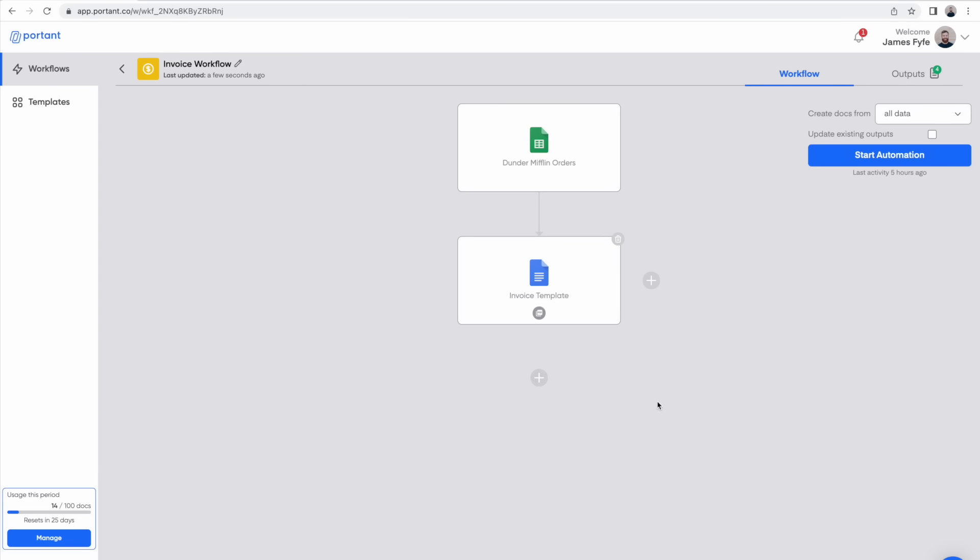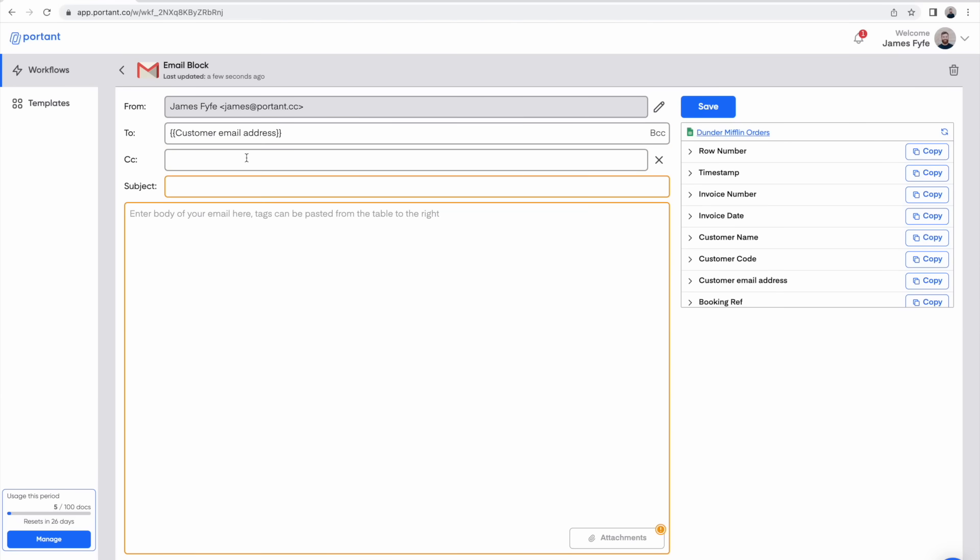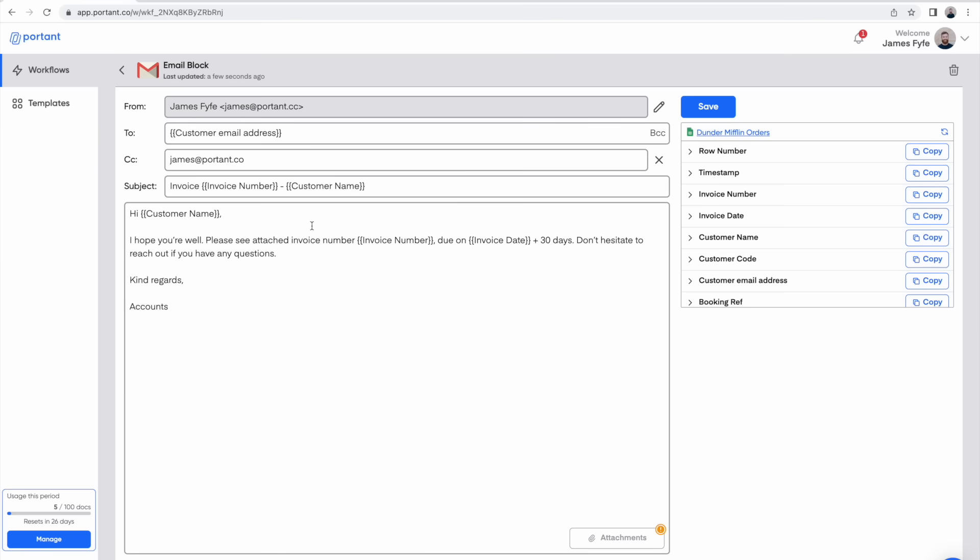Now if we want to do something a little bit more complex and email those invoices to each customer we can add an email block to the end of this workflow. The email block also has a source table which you can use to customize the email. Then after you've customized your email you can add your invoice as an attachment.